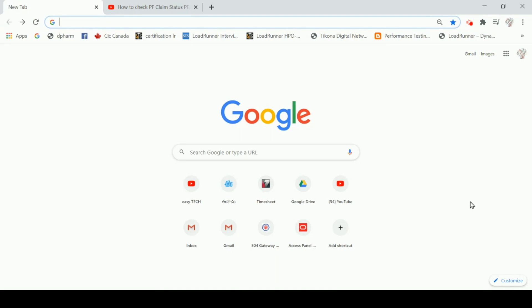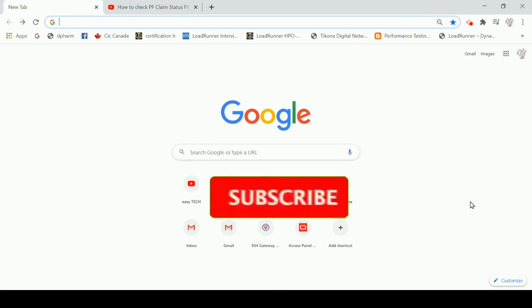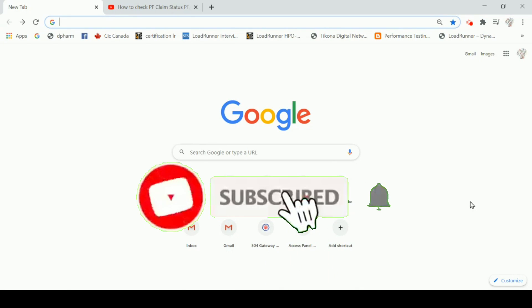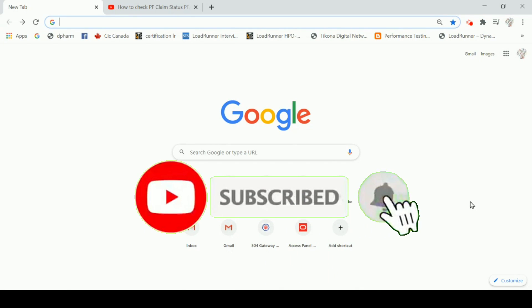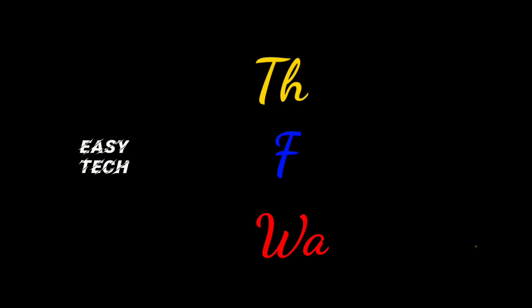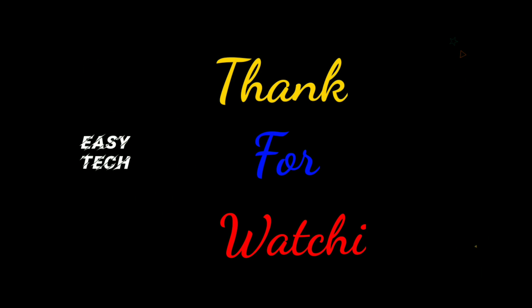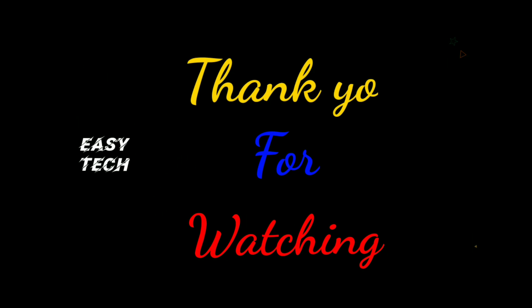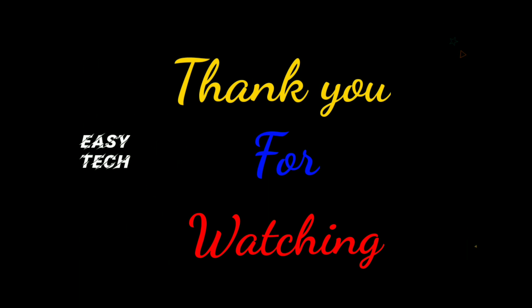If you want to click on the icon, please click on the icon. Please like and share the video. Thank you for watching this video. Thank you.